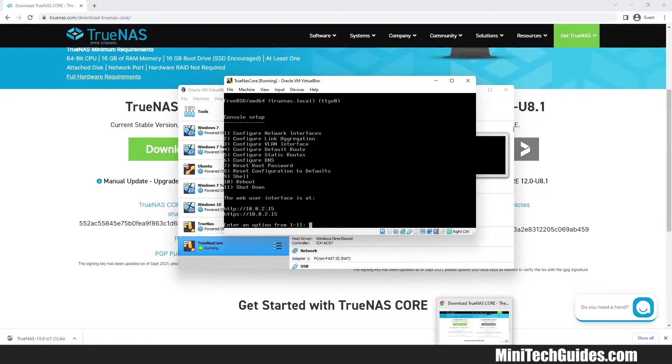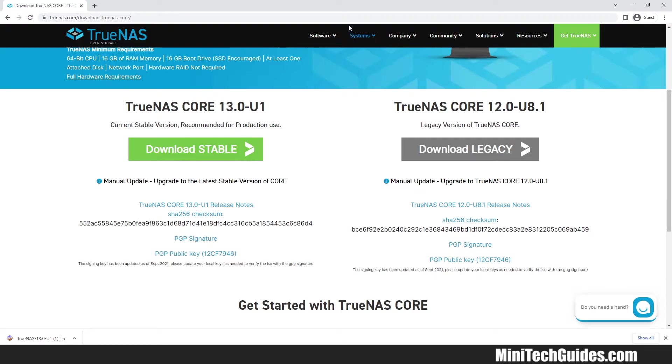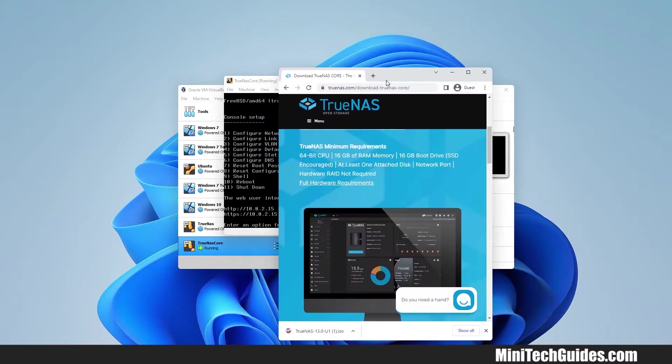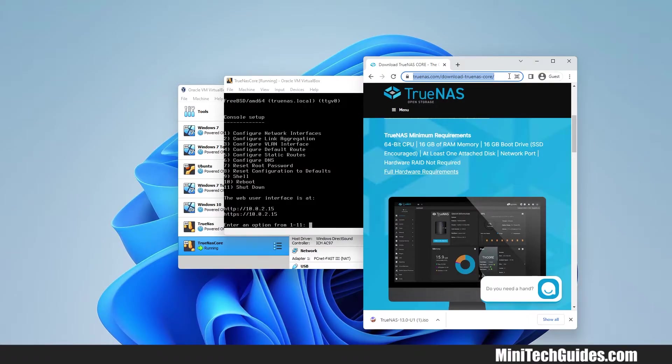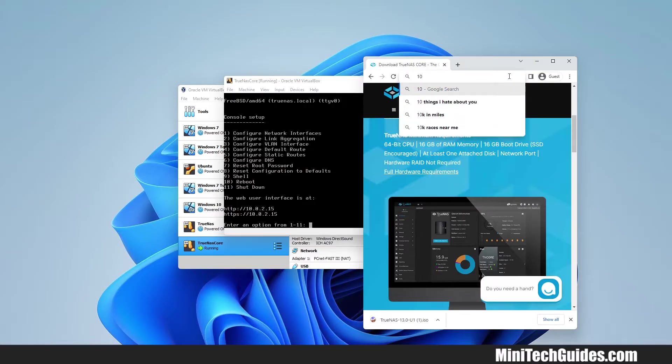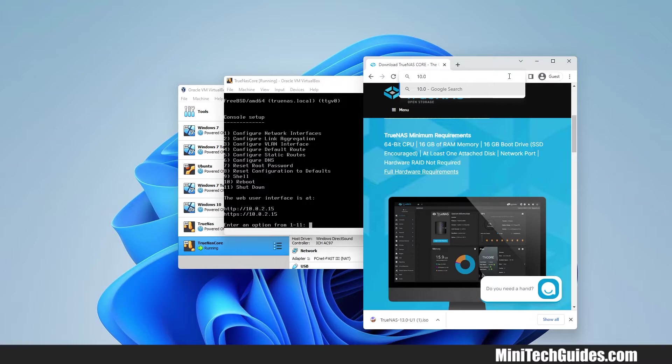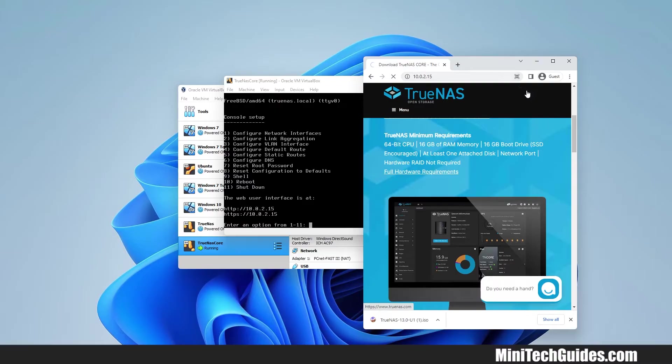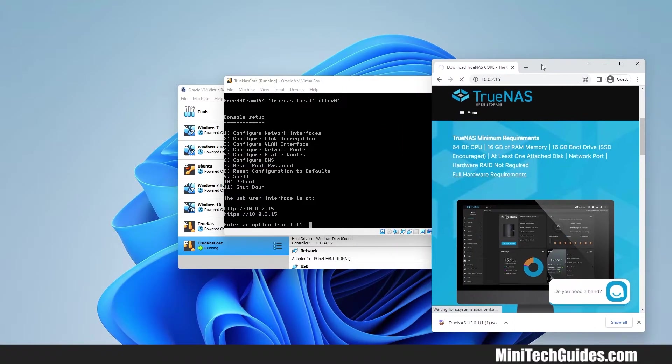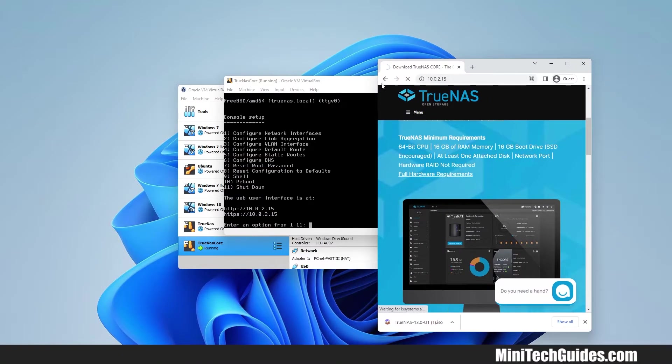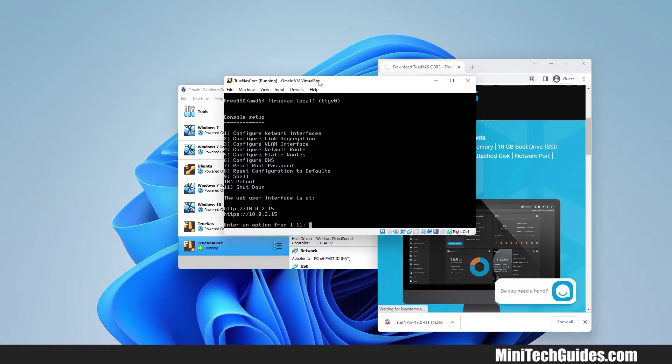Now open your browser and type the IP address in the address bar and hit Enter. This isn't working and the problem is we haven't set the internet connection for the virtual machine. Let's fix the issue.